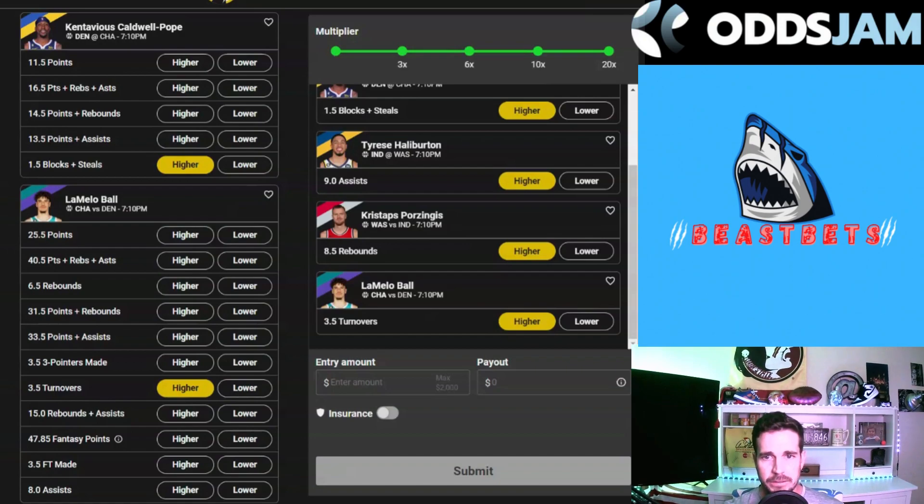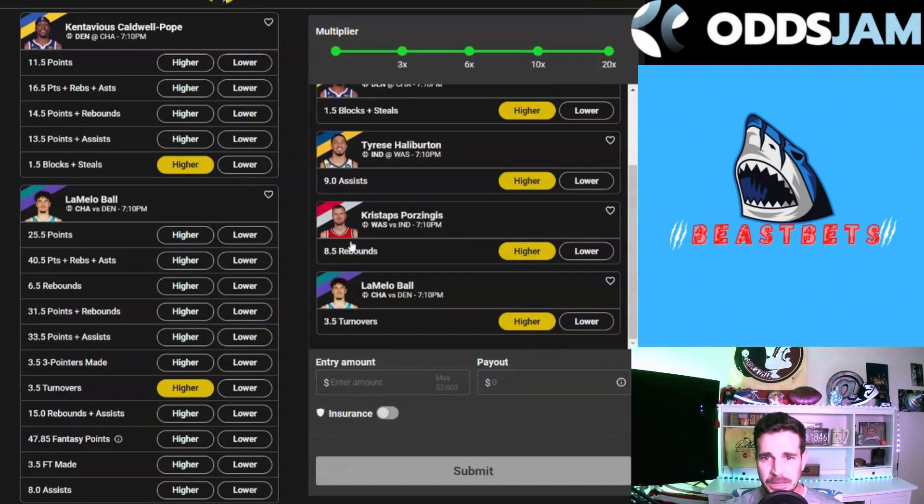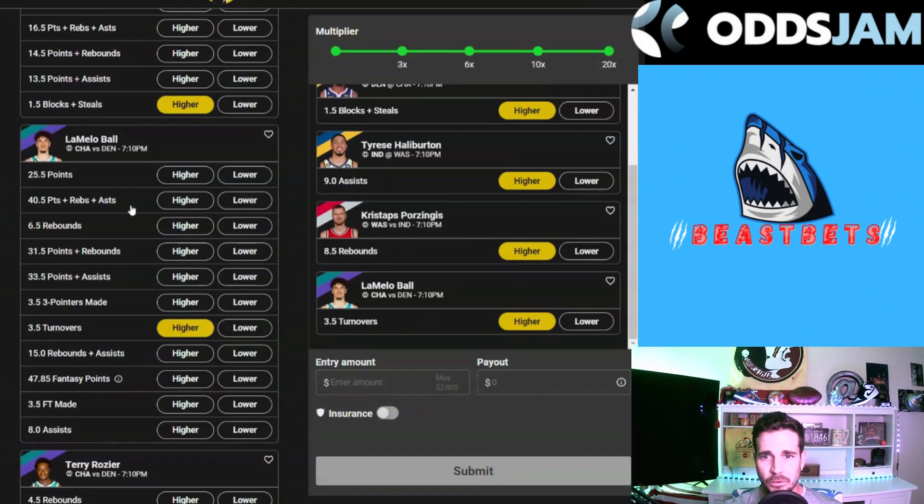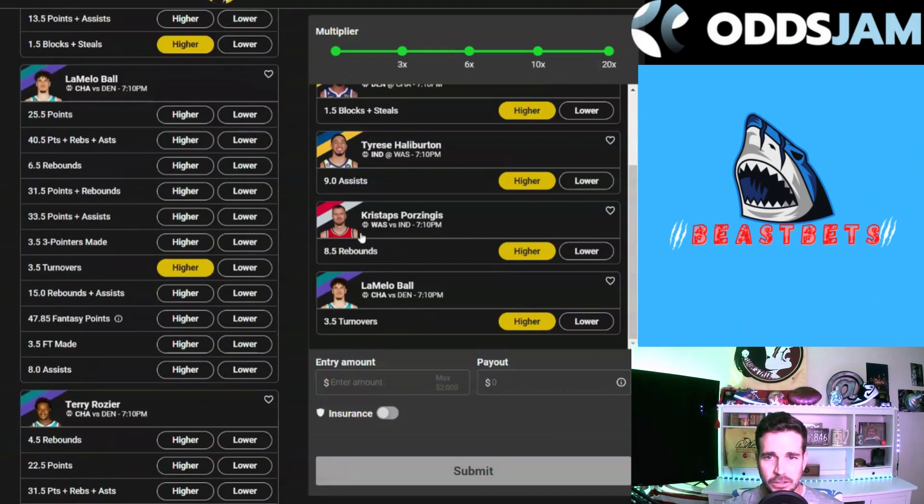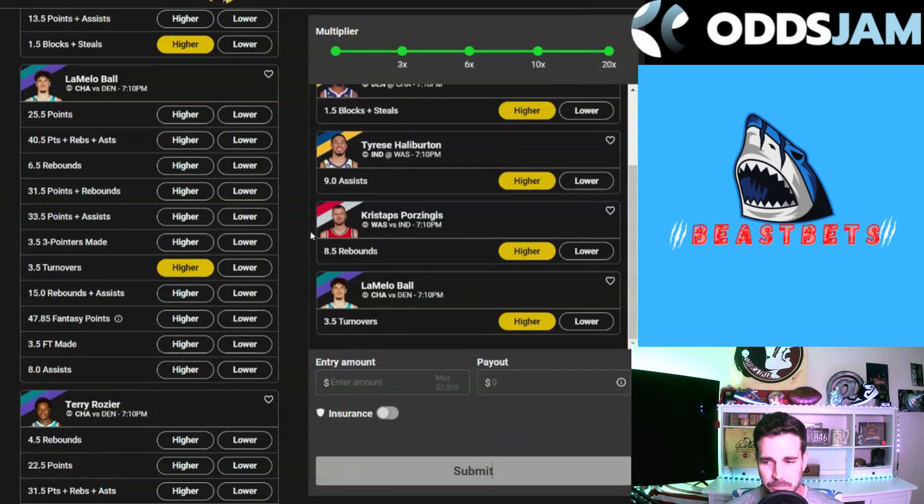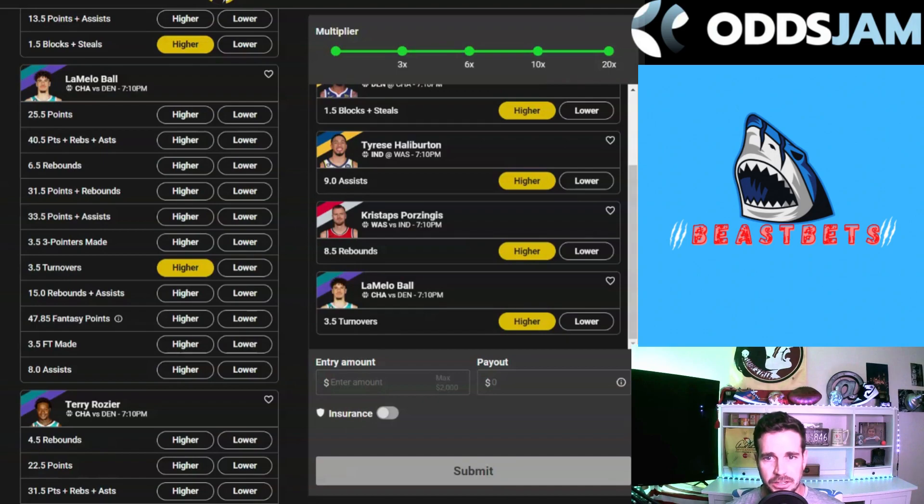Washington is a mediocre team, they're all right, but we do have Kristaps Porzingis who is the big man in the front court for Washington and he is going to be soaking up some rebounds. He's been going under this prop lately but he was coming back from injury. Expect Kristaps Porzingis to step it up. We have him projected for just under nine rebounds so we're going to take the push there and take the over on rebounds on Kristaps Porzingis.